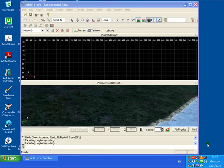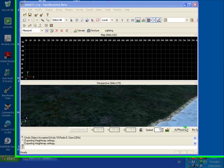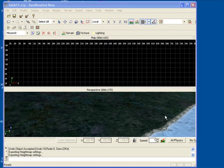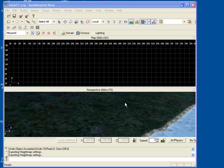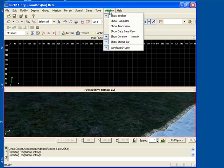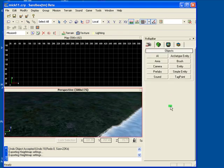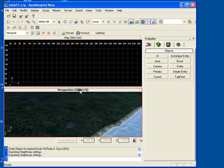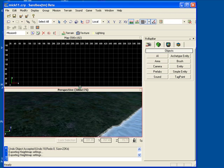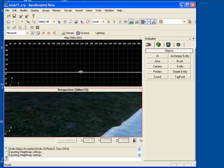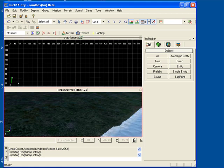This is tutorial number three on Far Cry 1 and Crysis Sandbox map editor. We'll show you how to plant objects. Click on window, show roll up bar, and here's your roll up bar. Just let me resize this window a bit.